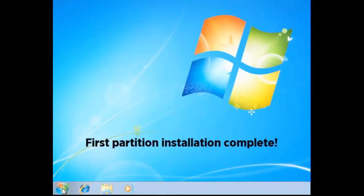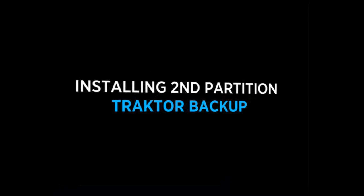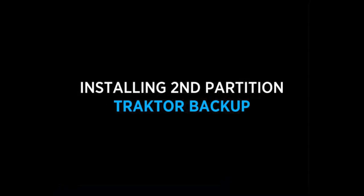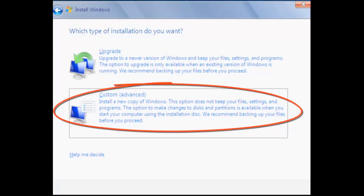We've skipped past the Windows install because that's absolutely standard. And now we're going to restart the machine and go back in and do exactly the same process a second time. So here again we're going to select custom advanced.